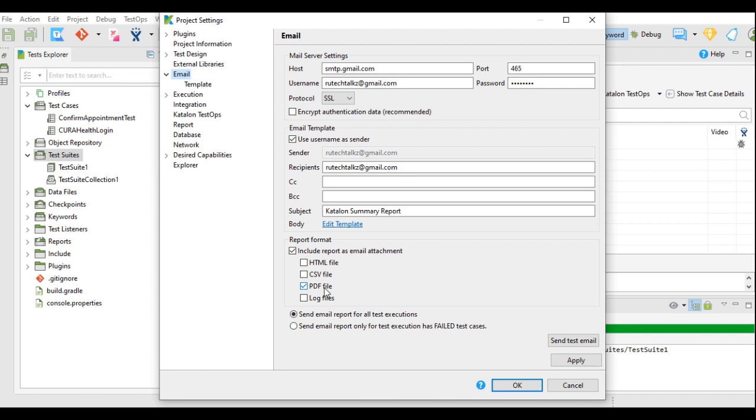How to set up the reports and how to generate the reports in Katalon Studio, for that I have shared the tutorial and I have also shared the link for that tutorial in the description below.